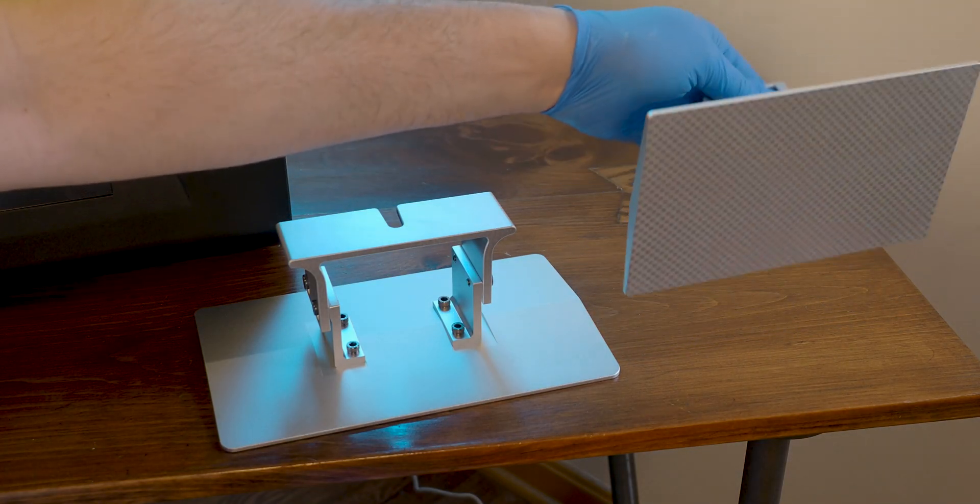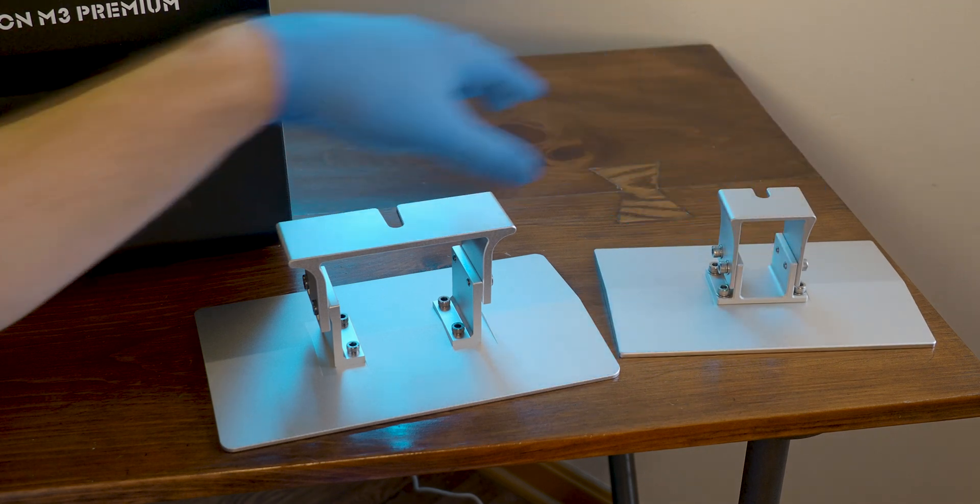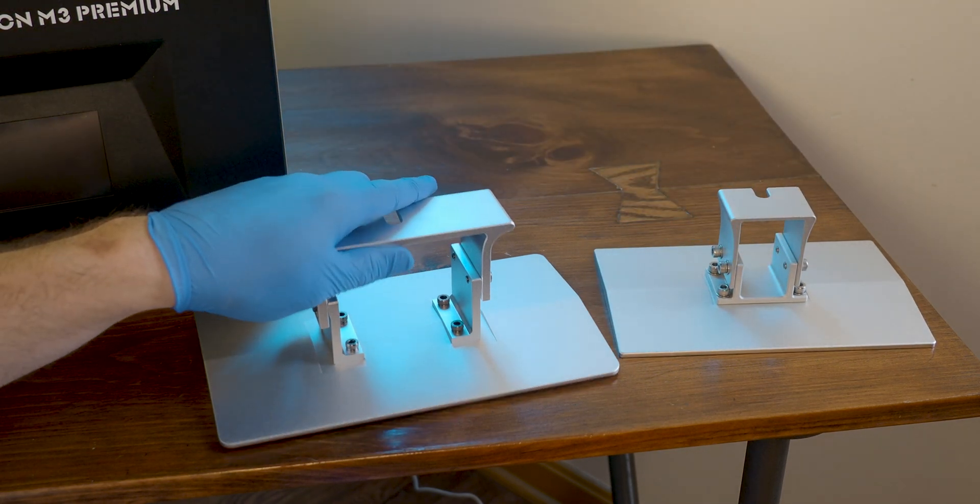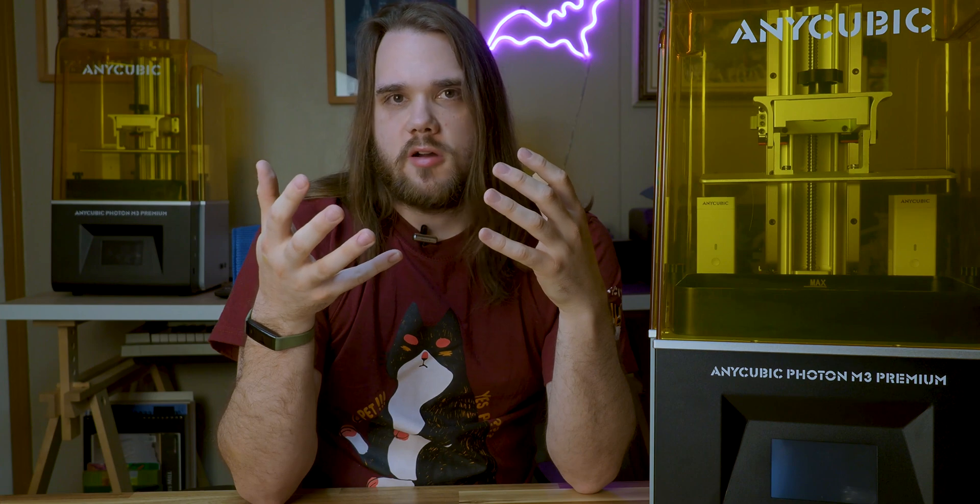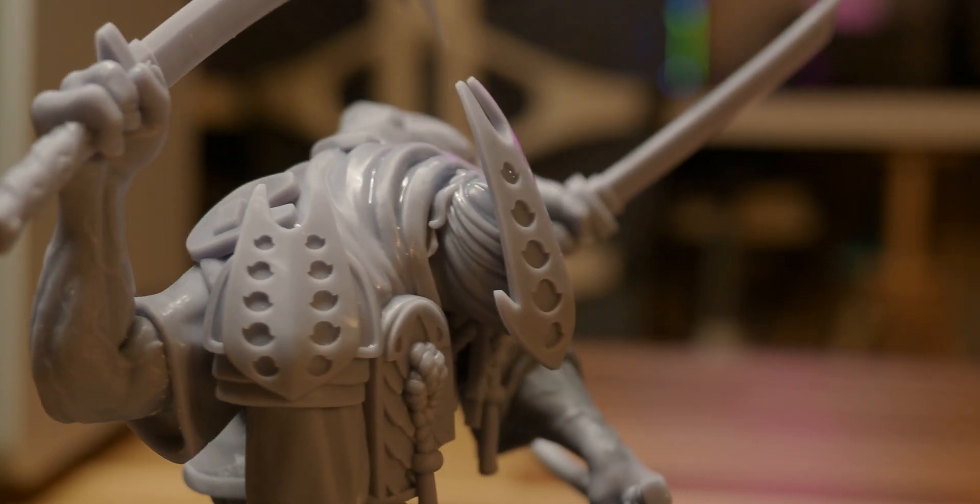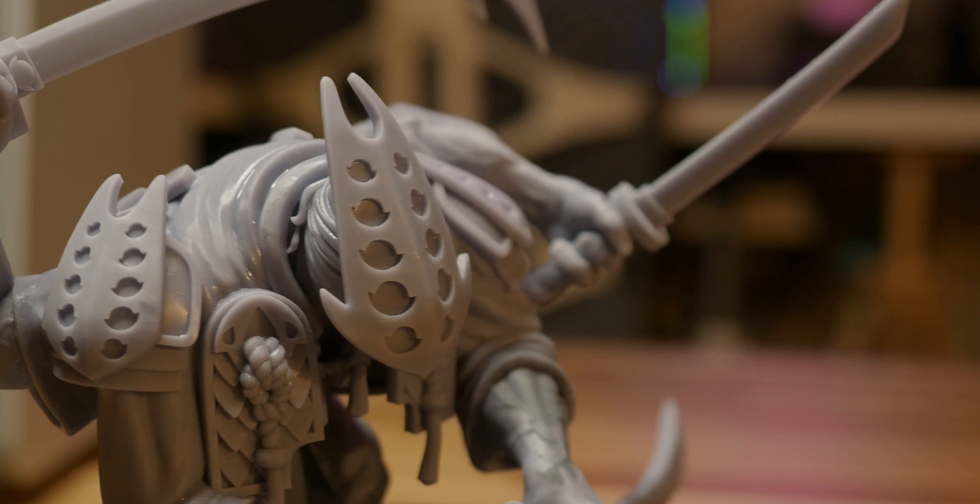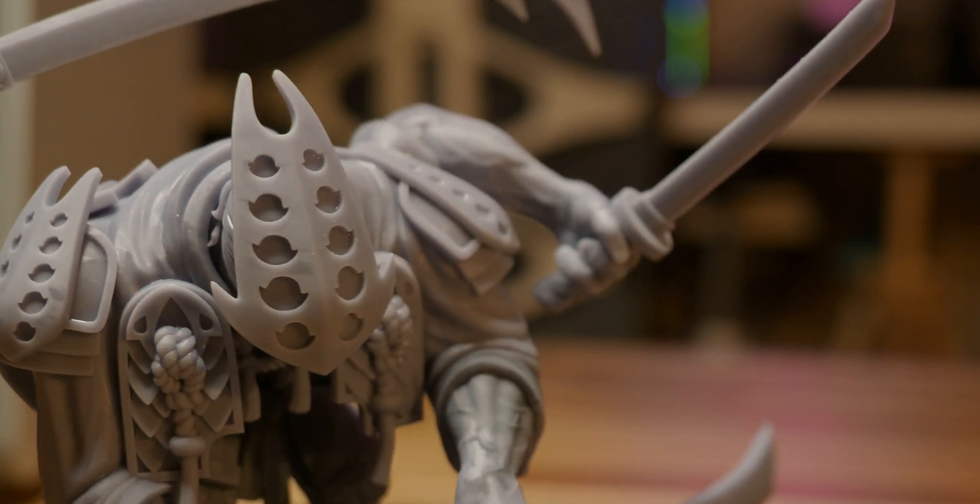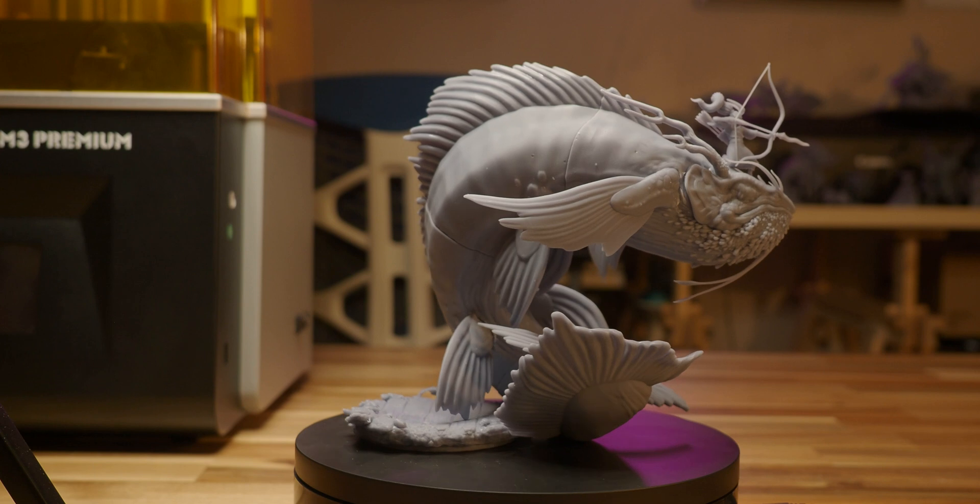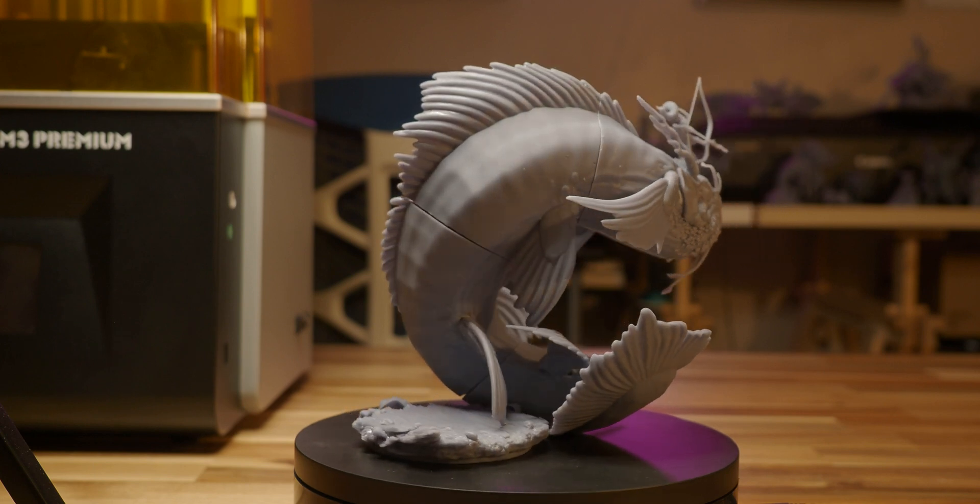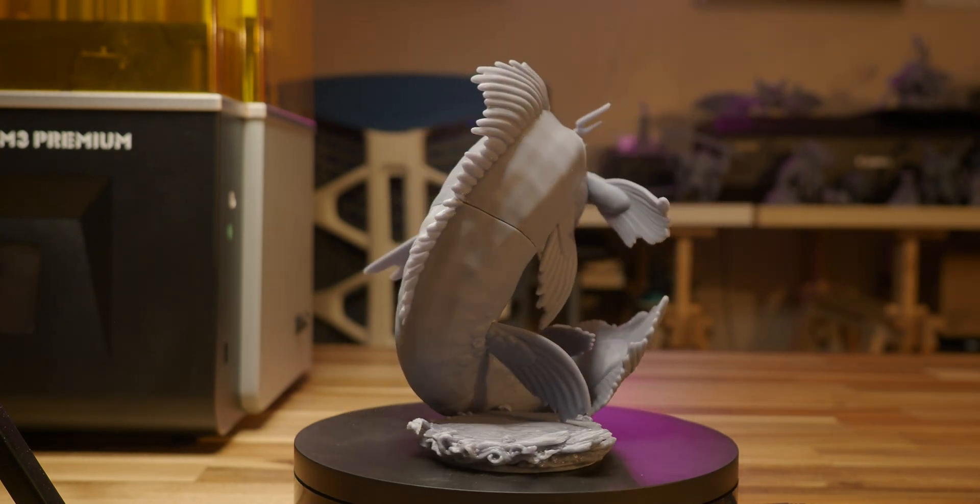If you're the type that's looking to squeeze in an extra model, or you're looking to fit in that slightly longer model piece but you couldn't before, you do have that added benefit. It does have an XY resolution of 28.5 microns, and in terms of build volume, approximately 250 by 123 by 219 millimeters with a 6.7 liter max print volume.